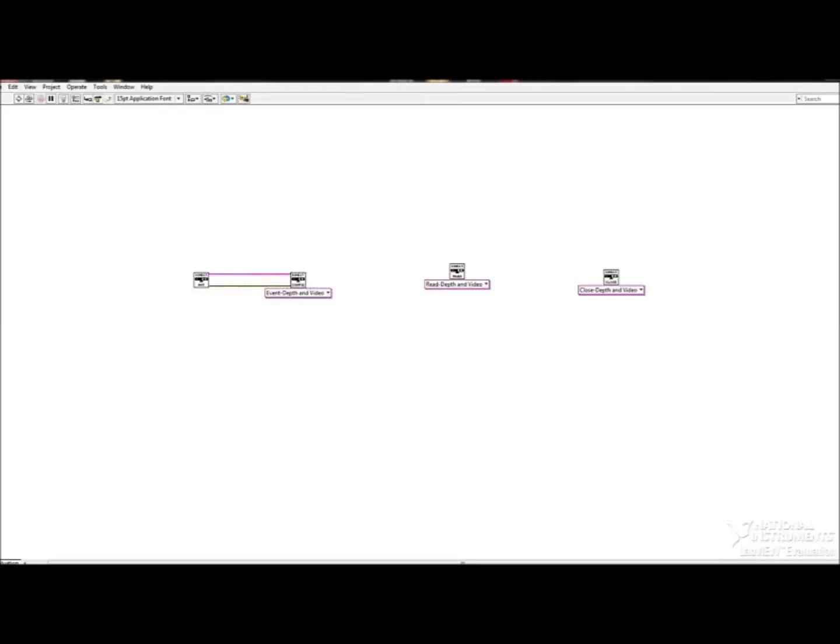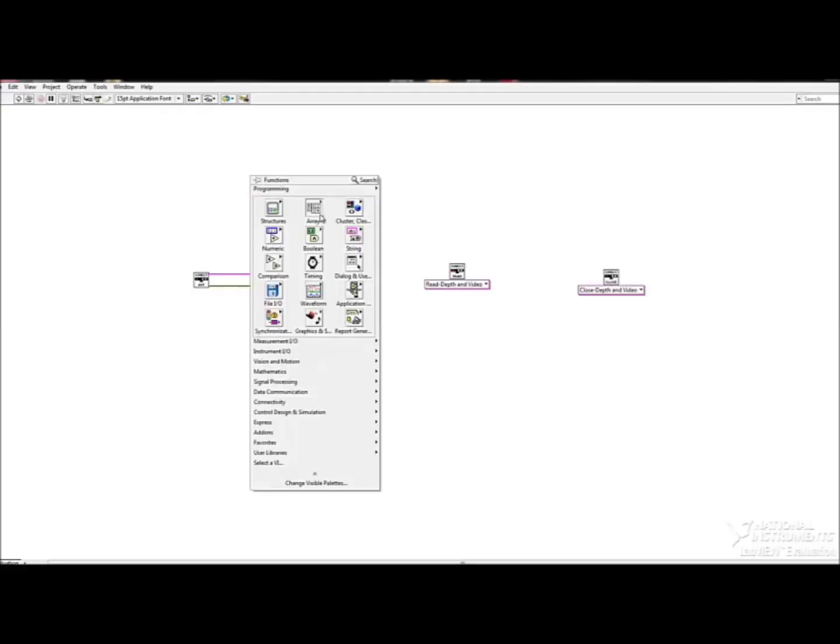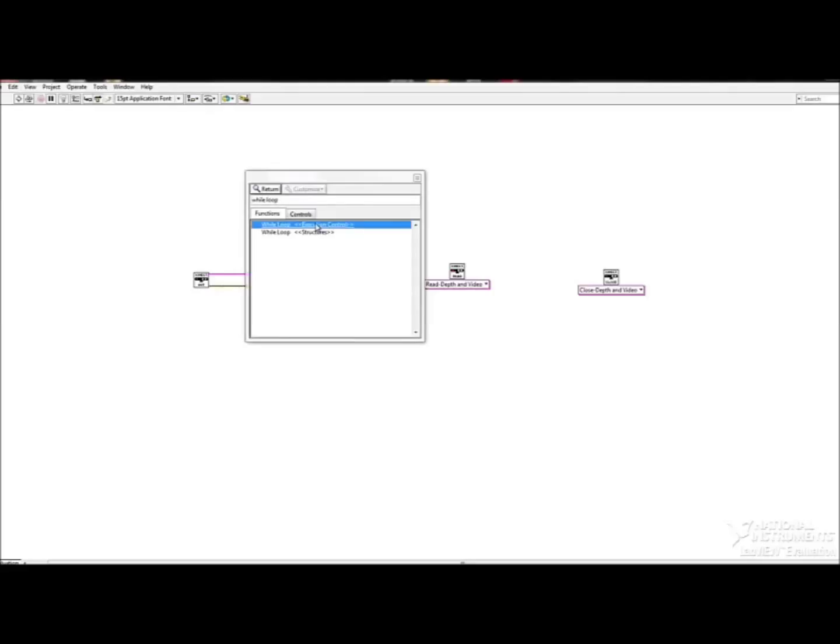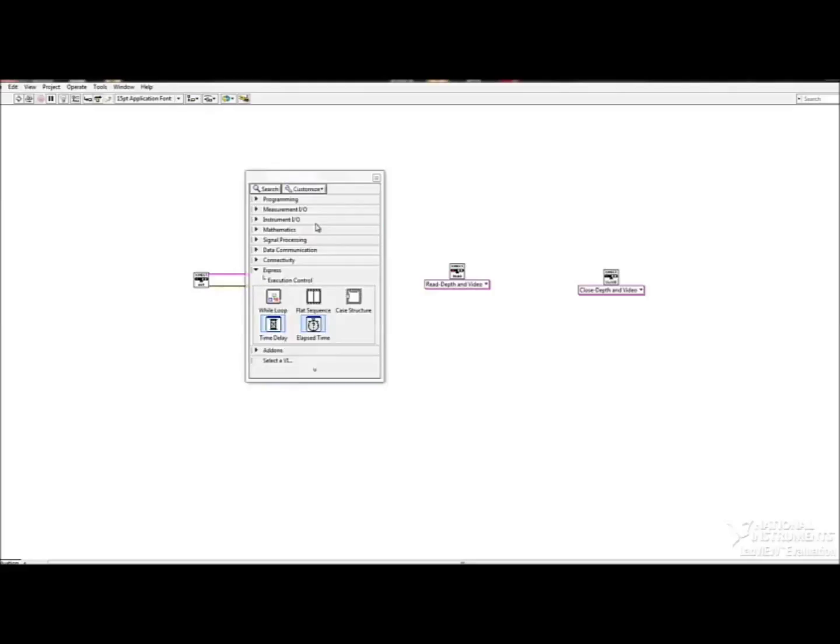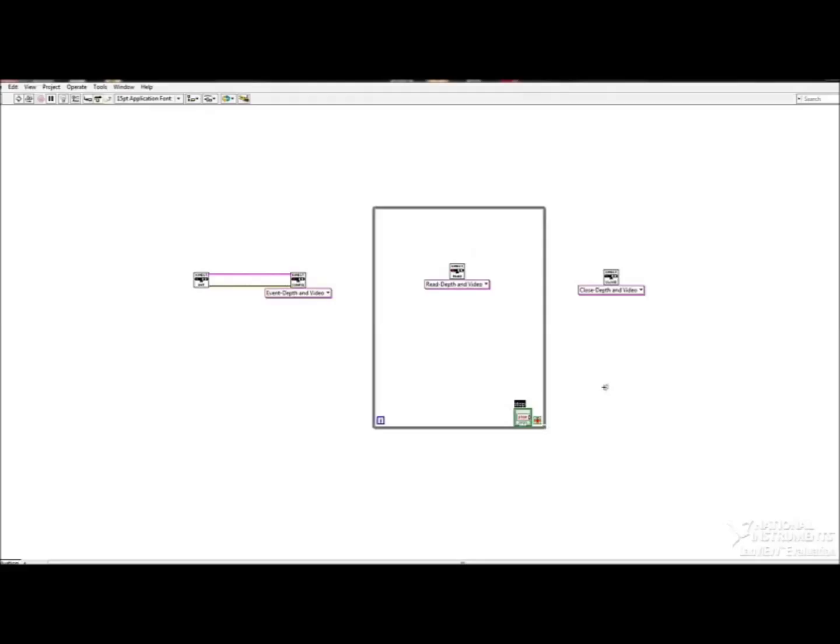So I'm going to put that around the read section, because if I were to put it around the close section of the Kinect VIs, then the whole program would just stop after one time. So there's the while loop, and as you can see in the bottom right hand corner, there's a stop button.